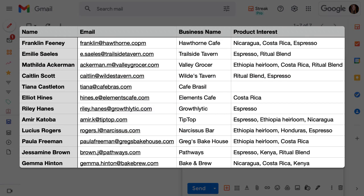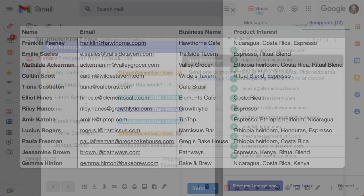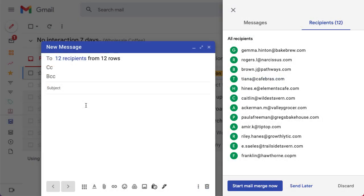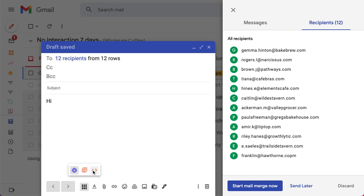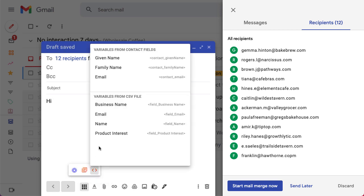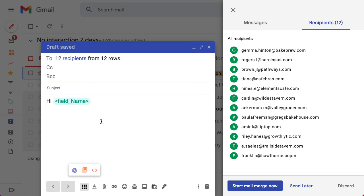At a minimum, the CSV needs to include a column for our recipient's emails. If we want variables, include a column for each piece of data like first name, business name, or products that they're interested in. Make sure we have a header row to name each column so we can reference them in the mail merge. Once we've uploaded our CSV, it's the same process to create a mail merge. The only difference is that we'll use the section Variables from CSV File to customize our message.